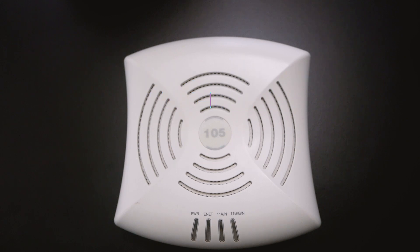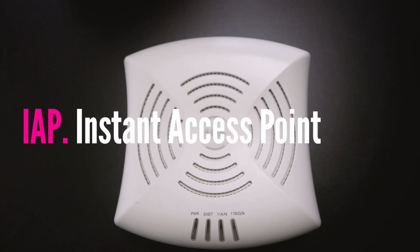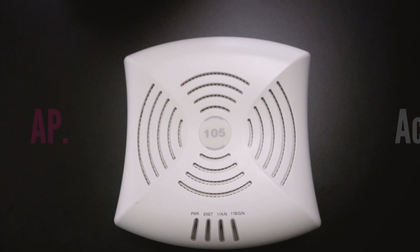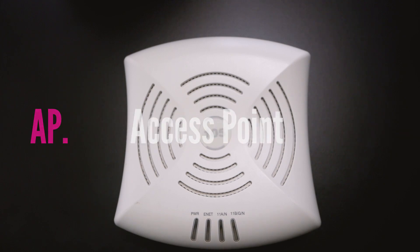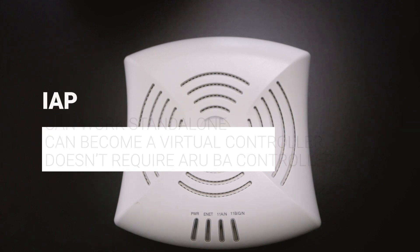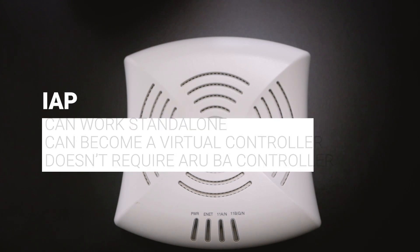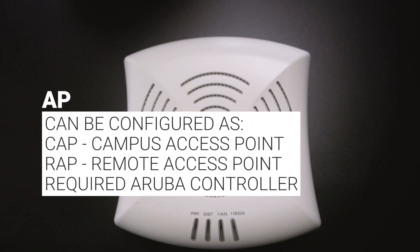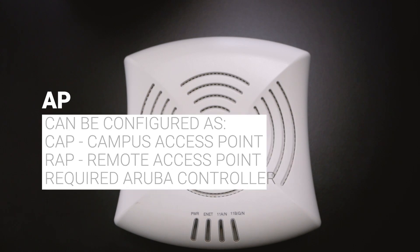If you're still new to Aruba AP, they have two types. One is AIP, stands for instant access point, and AP, stands for access point. AIP can work standalone and it doesn't require an Aruba controller. However, if you're using a normal AP, for example AP105, you will need a dedicated Aruba controller, which is not cheap at all.